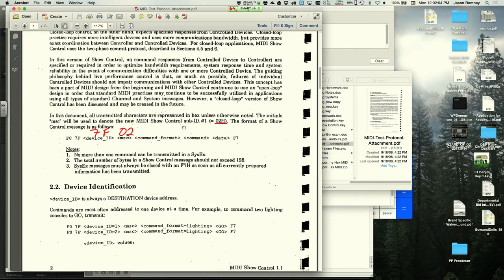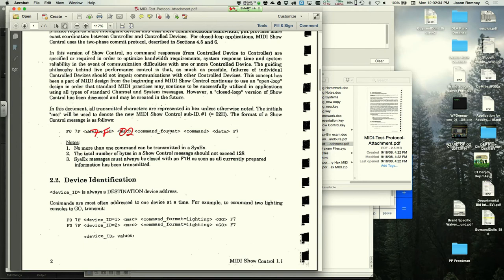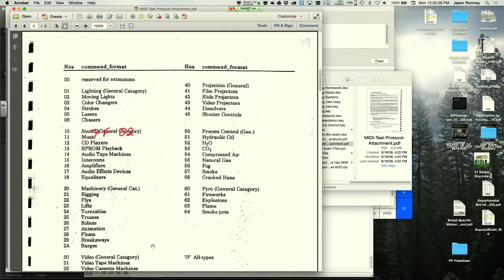The MSC command format byte identifies the type of device being controlled: 01 for lighting boards, 10 for sound equipment, 40 for projection. The instructor notes QLab responds to the sound command format (10) and likely also projection (40). For this homework, projection = 40.